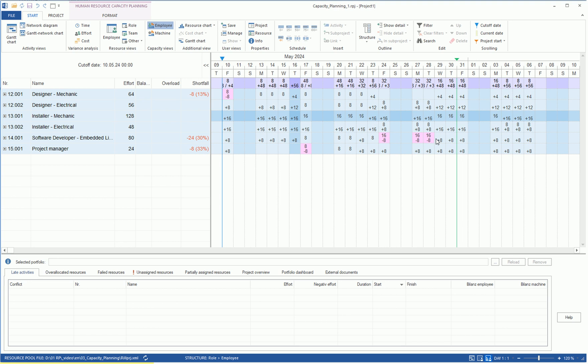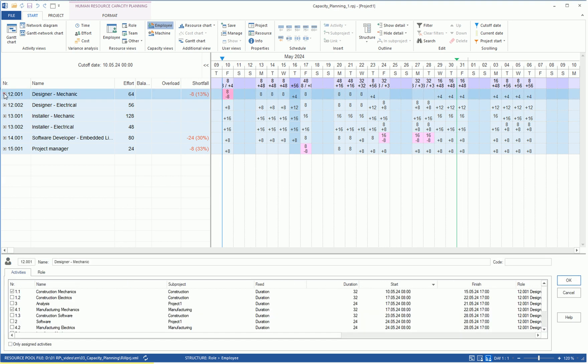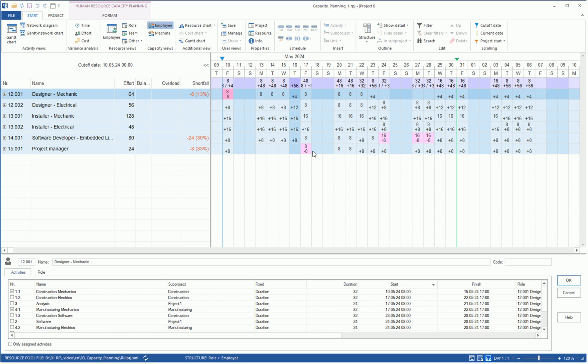Thus, Rilsoft Project signals to us that we have three shortfall cases. For the role of Designer Mechanic, we are missing 8 person hours on May 10th. Then, for the role of Software Developer, a total of 24 person hours on 3 days at 8 person hours each. And for the role of Project Manager, we are missing 8 person hours on May 17th.